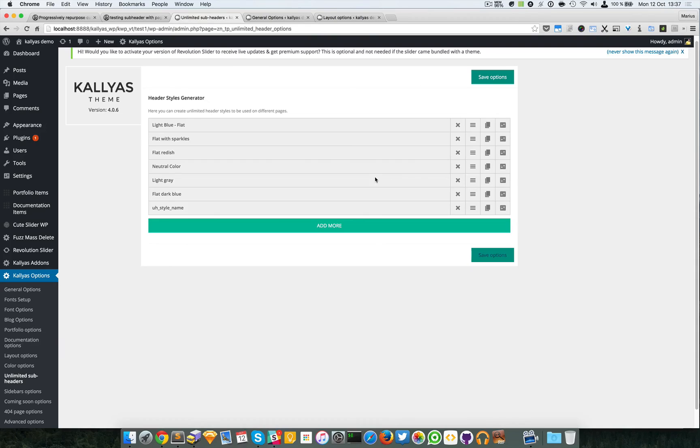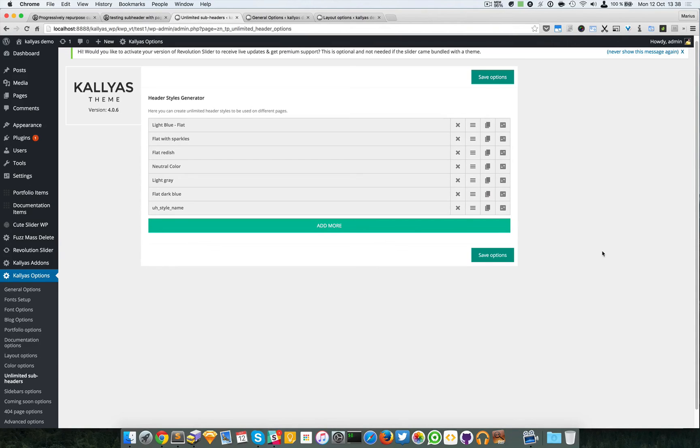So again, this is the unlimited sub header page. If you have suggestions, we did want to make all these settings more fluid, more uniform.